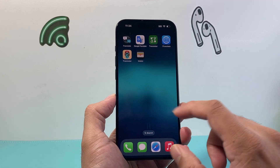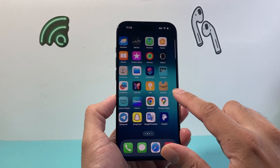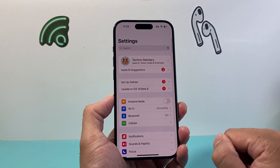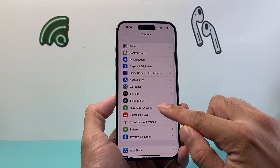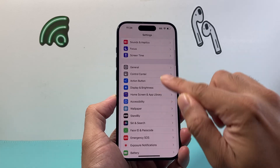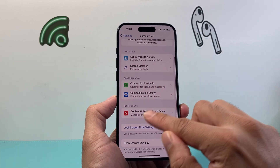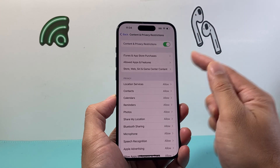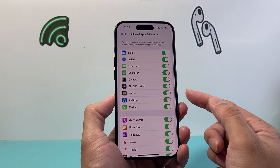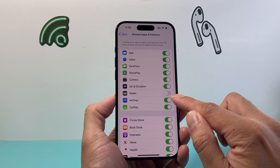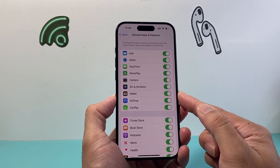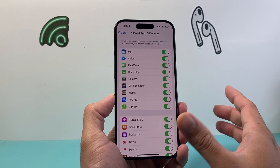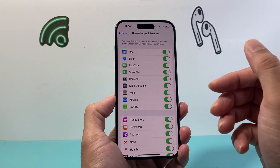In another scenario where you still can't find it or can't install from the App Store, go into your restrictions to see if it's been restricted. To do that, go into Settings on your iPhone, then go to Screen Time, then Content and Privacy Restrictions. If you have this turned on, under Allowed Apps and Features, ensure that the Wallet setting is turned on. If it's disabled, the wallet app will be hidden and not visible on your iPhone even though it is installed.